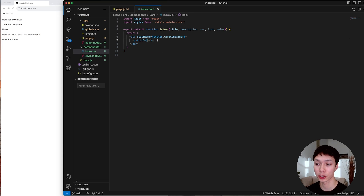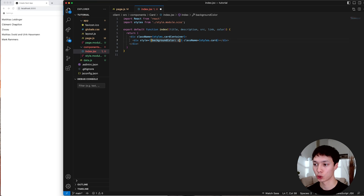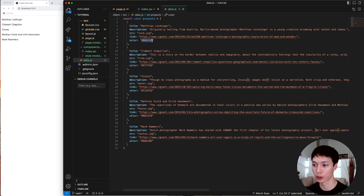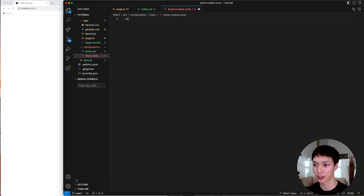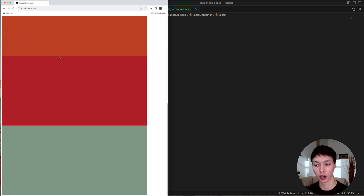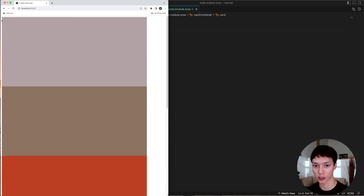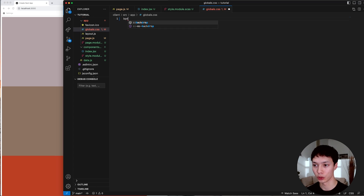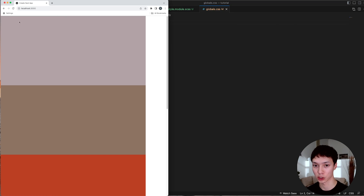Now I'll start creating the card. I'll remove the paragraph, create a div, and add some dynamic styling — setting the background color to the color specified in the data.js file. That way each card has a dynamic color. In the stylesheet I'll specify the card with a width and height of about 1000 by 500. We have all our cards with corresponding colors. I'll also remove the body margin in the global styles so everything is flush.